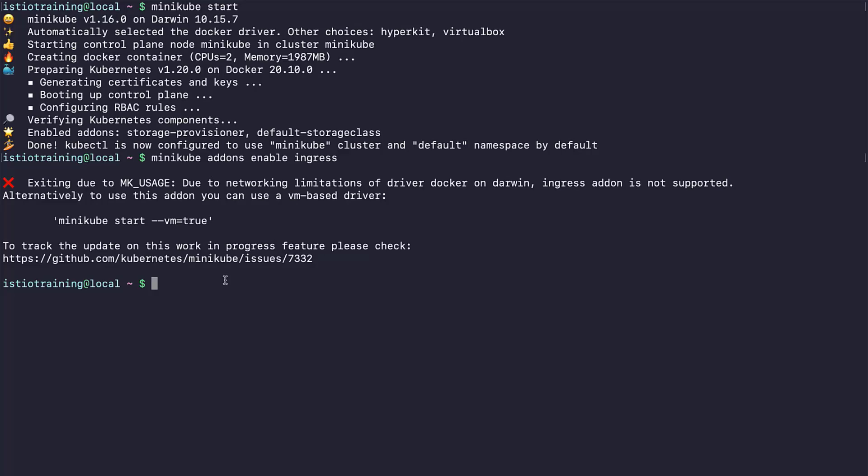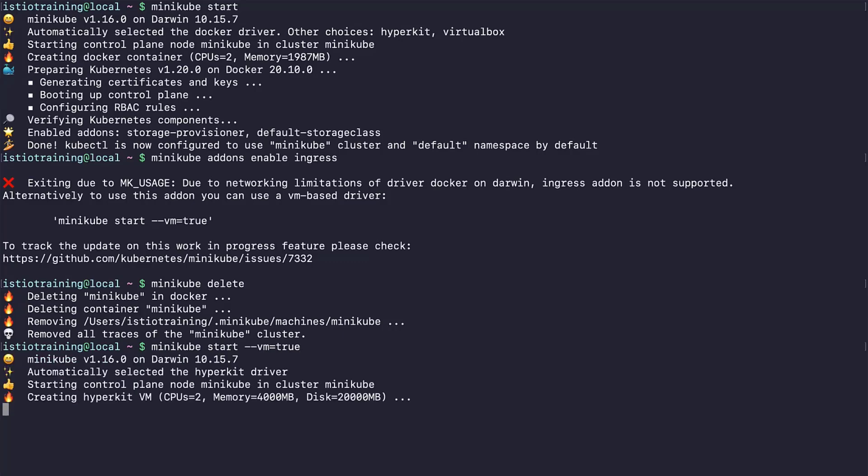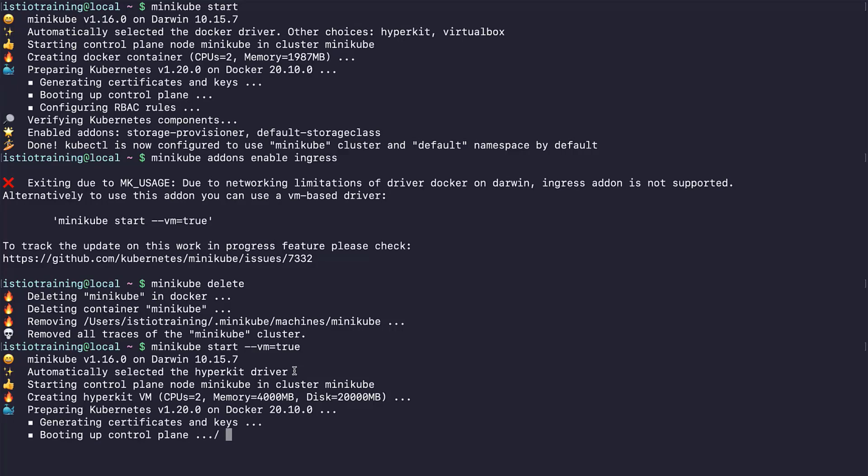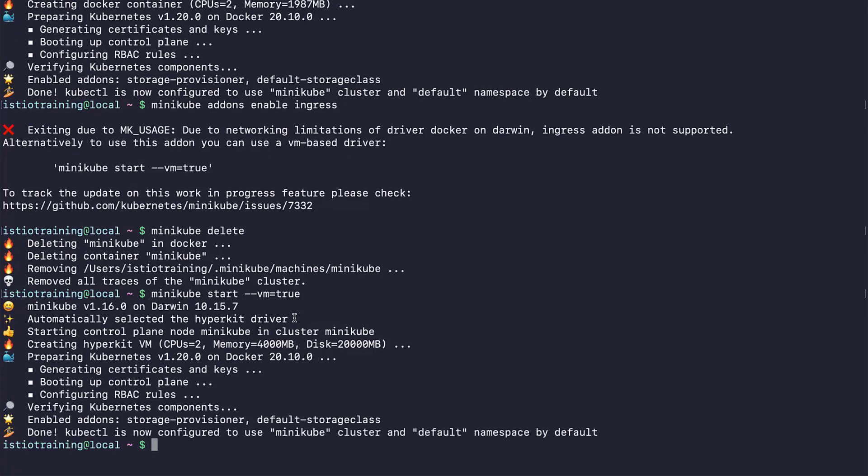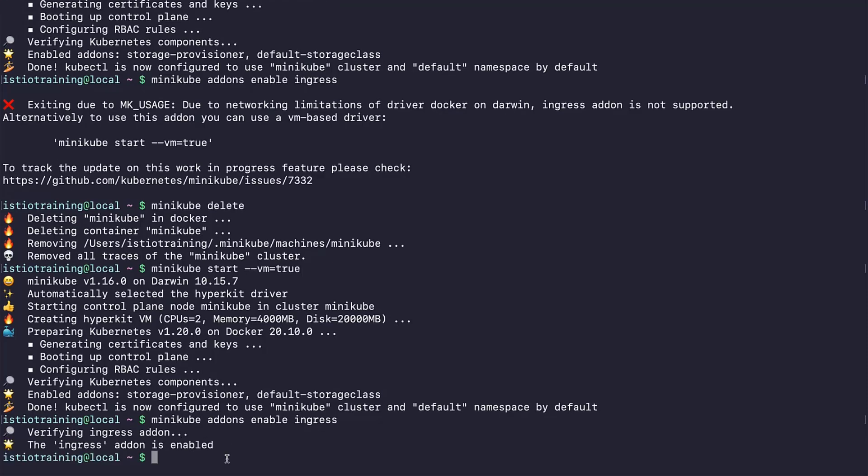But, if you did, here's a way to make it work. Let's delete this cluster and use this command. Now, you can use Minikube with a VM-based driver. As it will not work on Docker, instead it will work in a VM. Let's try enabling ingress. Yes, we see that it's enabled.